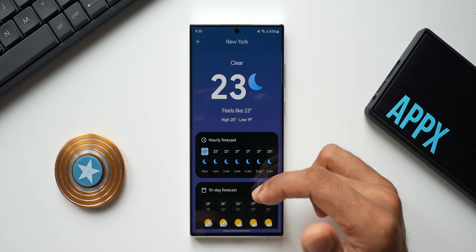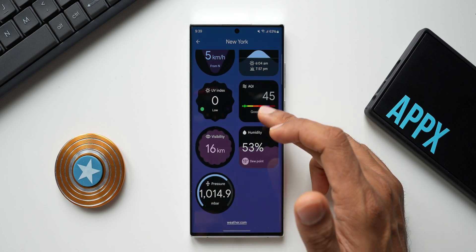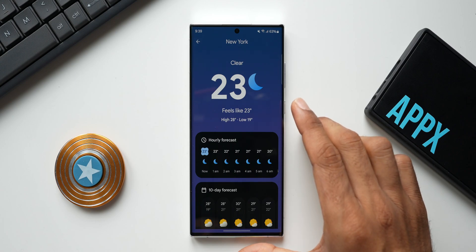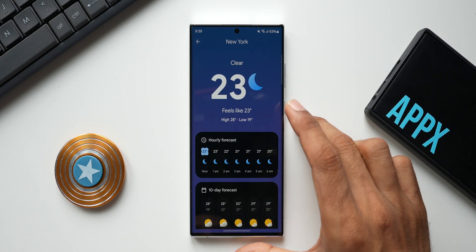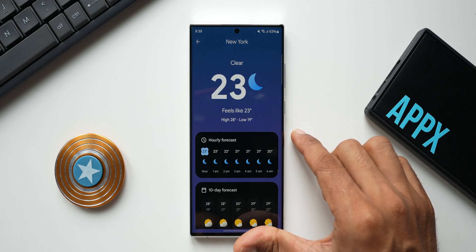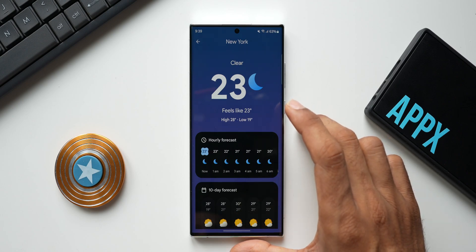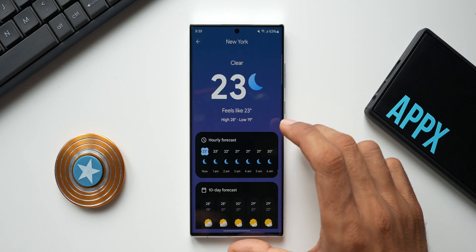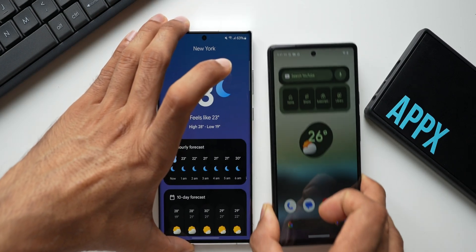New York shows a similar layout with the air quality index as well. Another point to note is that this app will adapt to Material You theming. Since I'm using it on Galaxy phones, changing color palettes doesn't apply here, but on Pixel phones the weather app should pick up your color palette theming automatically when you change it.